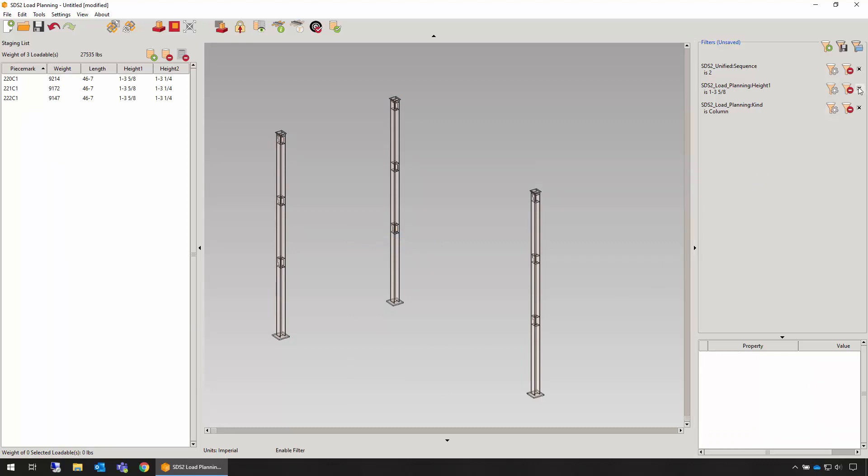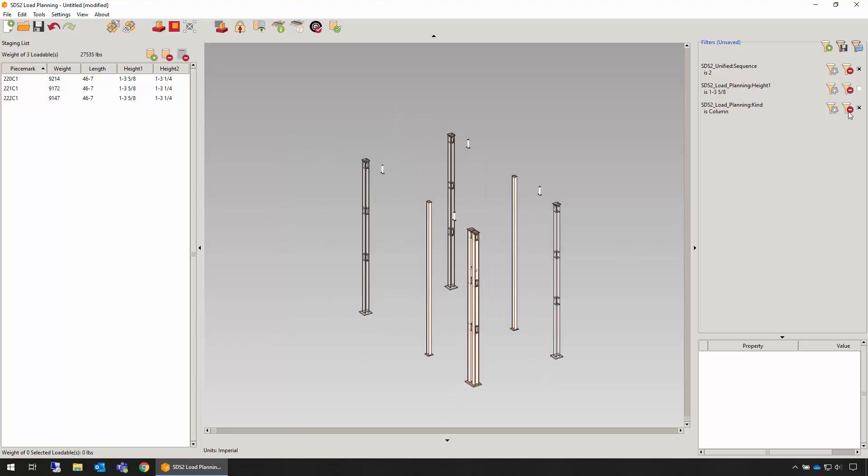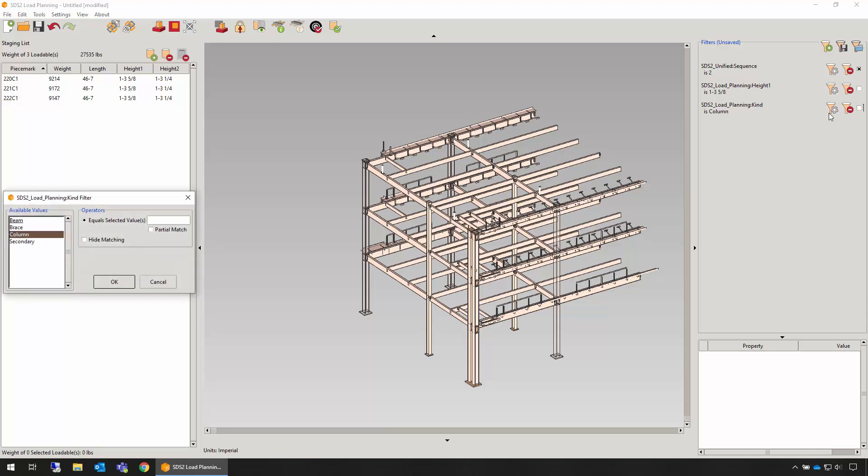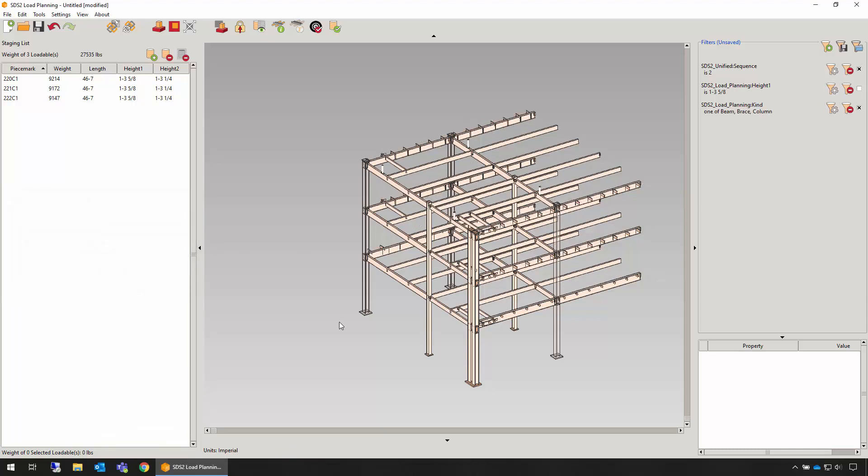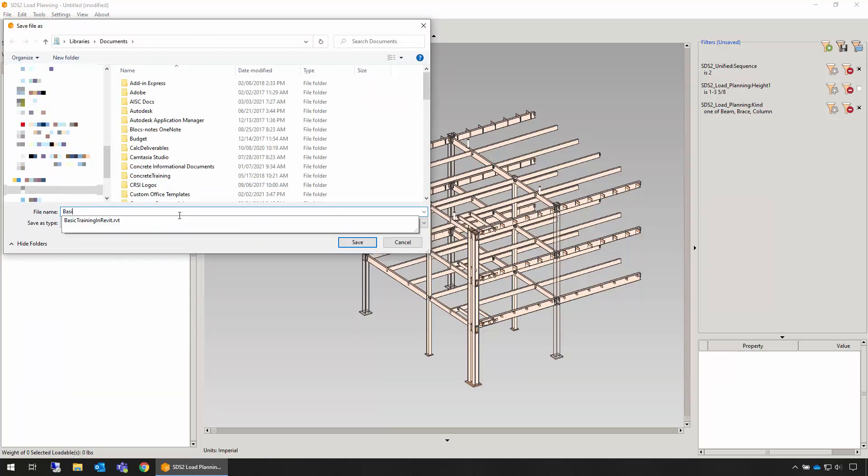Filters can be adjusted and refined at any time. You can save filters to be used later, or when you exit load planning and reopen.